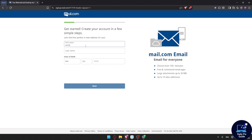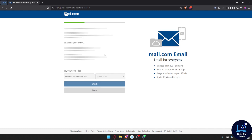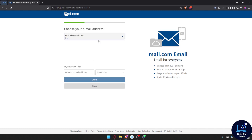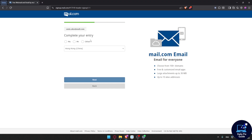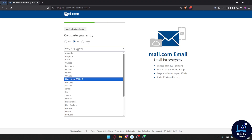To create an account you need to enter a first name, last name, and date of birth, then click next. You'll then have to choose your email address — if the suggested one is good for you, you can keep it, or you can try your own. I'm just going to choose an example one.